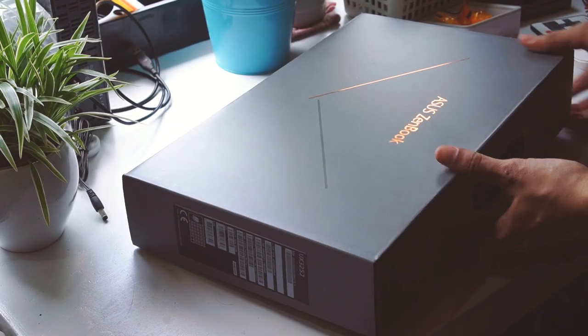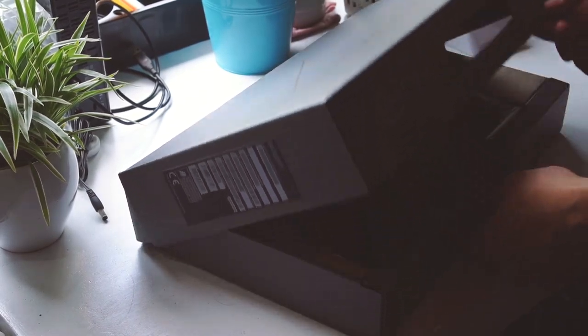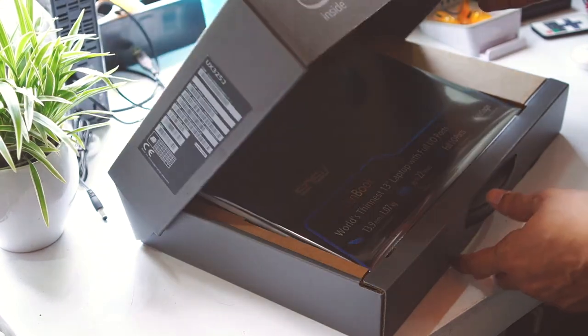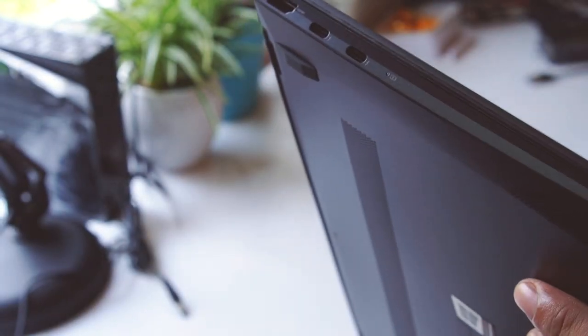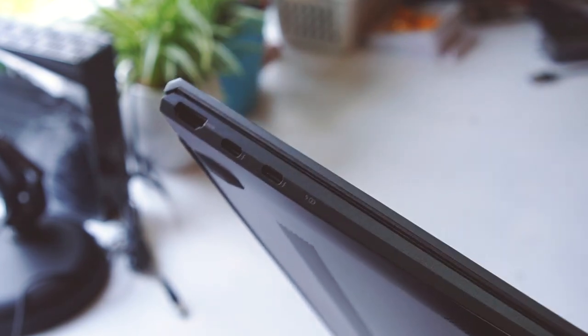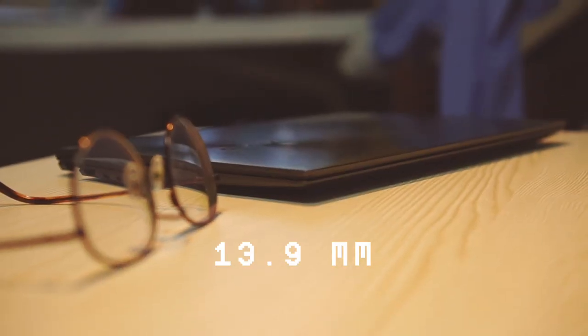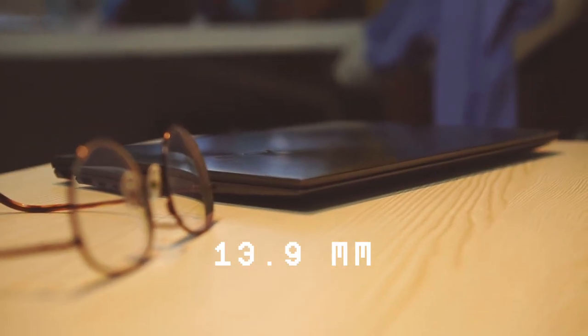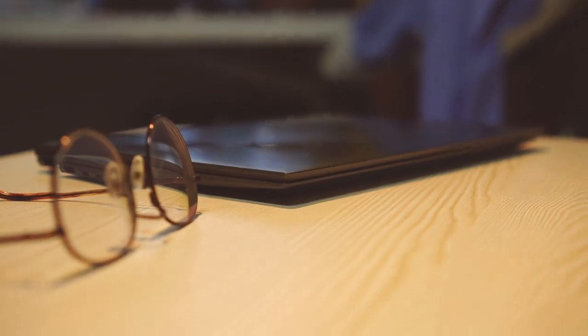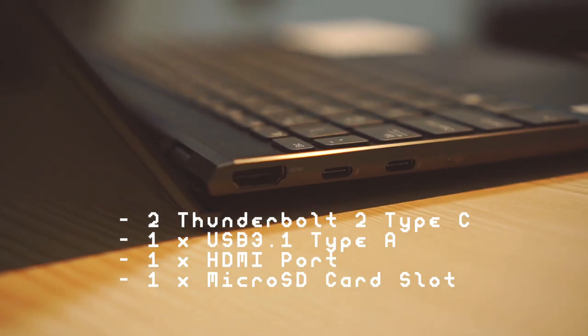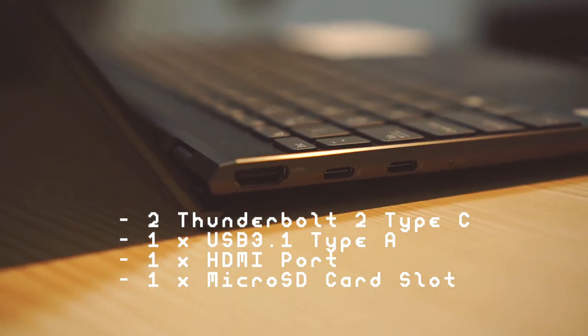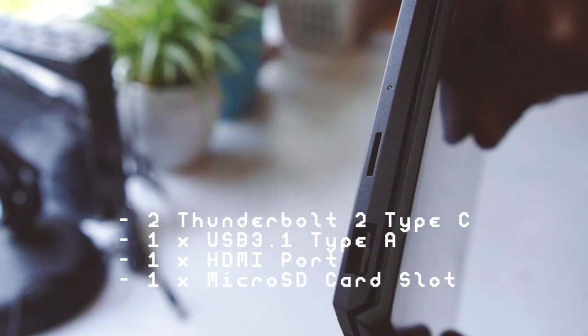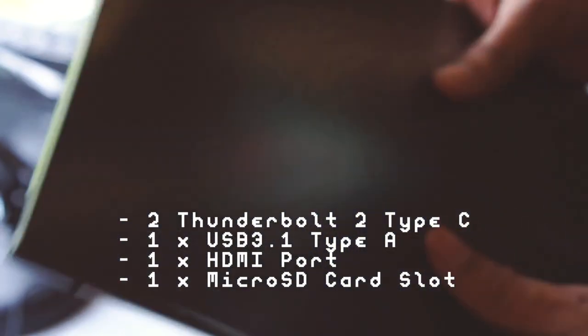Just like what I said a while ago, ASUS ZenBook 13 is coined as one of the thinnest 13-inch laptops with full input and output ports. And true to what is told, this slim unit at 13.9mm ultra-thin design got a total of five input and output ports: two Thunderbolt 2 Type-C, one USB 3.1 Type-A, one HDMI port, and one microSD card slot.